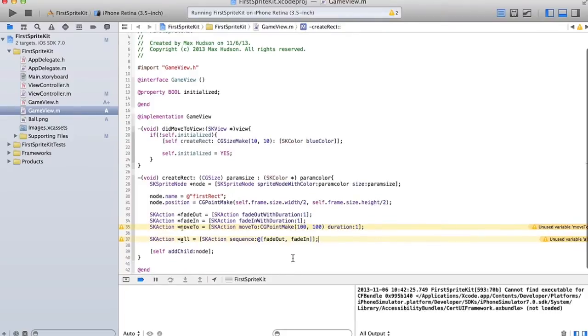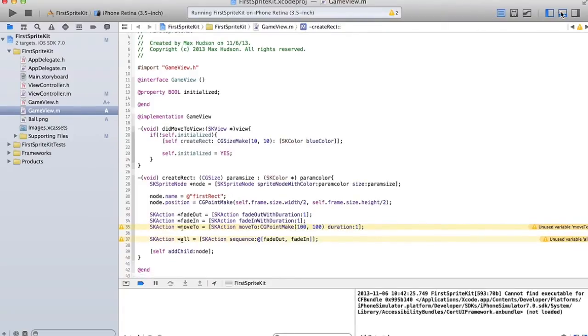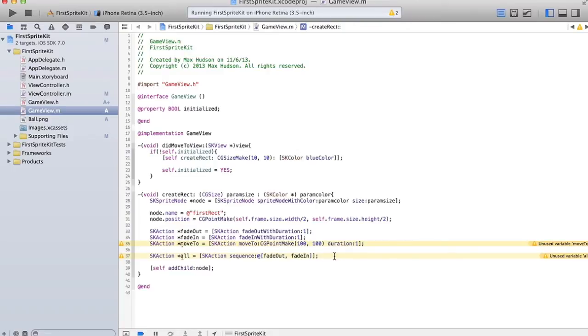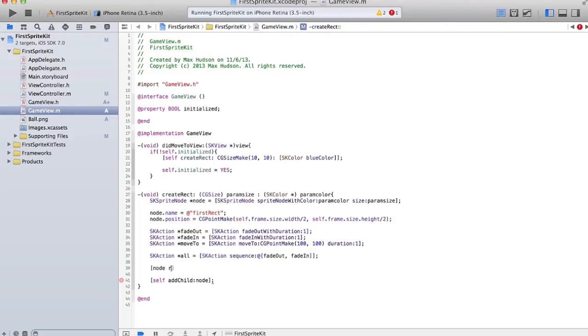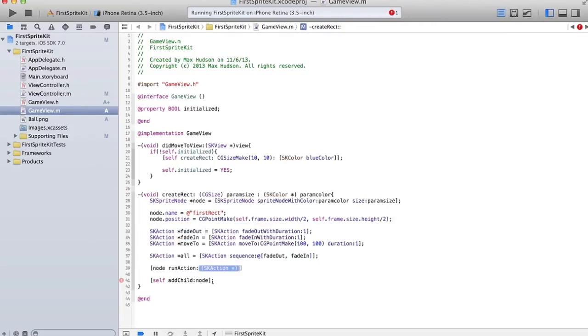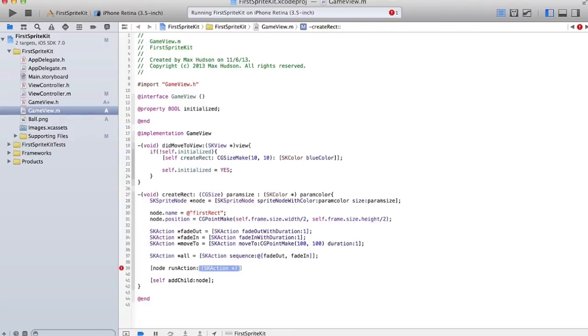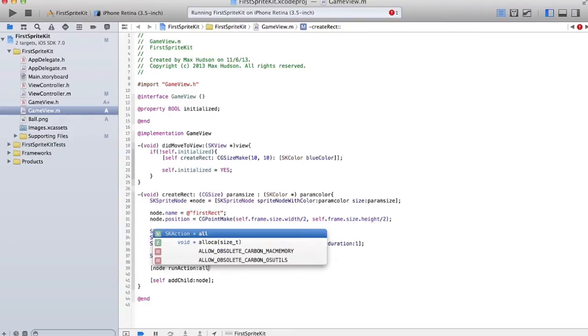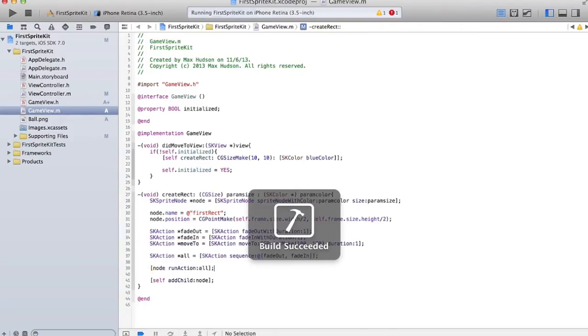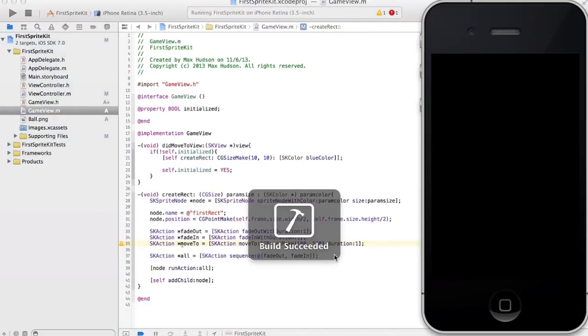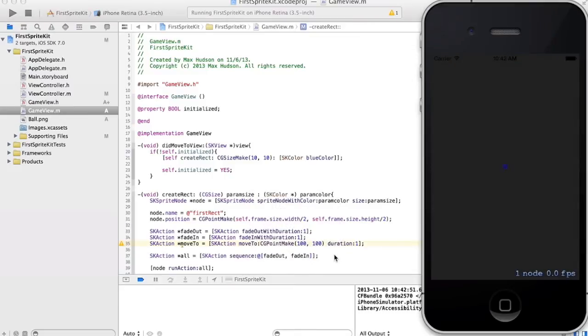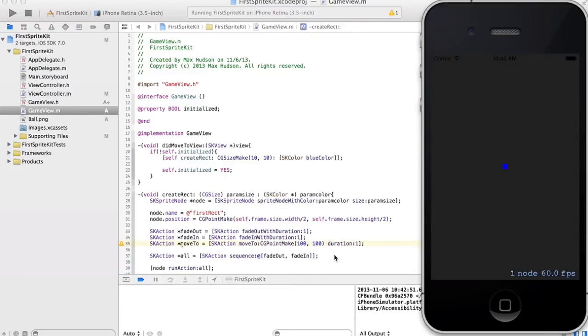So to run them, we have to say, well, let's get rid of this bottom thing. This bottom bar, self, er, node, dot run action, not dot, space run action, and the name of the action we want to run. We could run fade out, but we were going to run, like, if we ran fade out, then it would just fade out. But we're going to run our sequence called all.